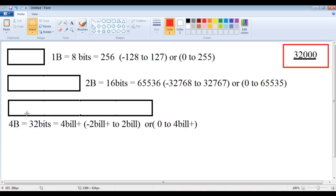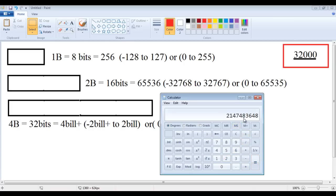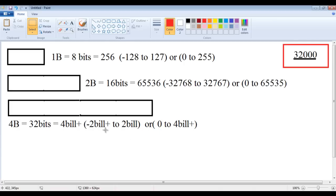This is a 4-byte memory location. 4 bytes means 32 bits. 2 raised to the power of 32 equals around 4.2 billion values. If we divide it by 2, we get 2,147,483,648. If it is a signed memory location, we can store a minimum of minus 2 billion and a maximum of plus 2 billion. If it is an unsigned memory location, the minimum value is 0 and the maximum is over 4 billion.